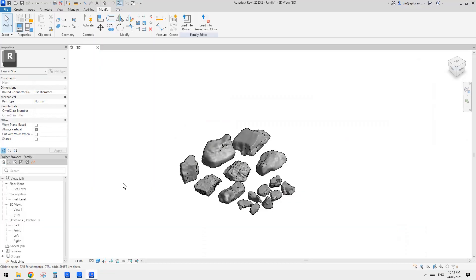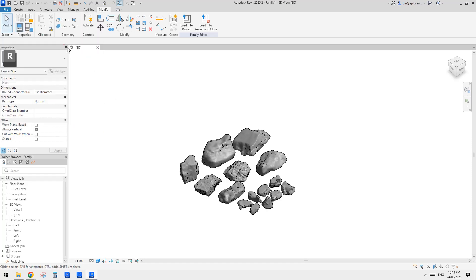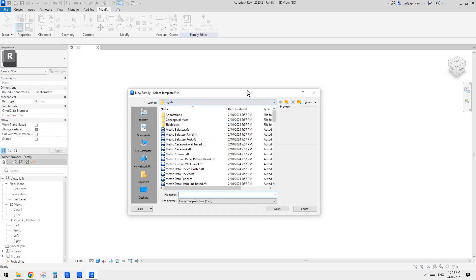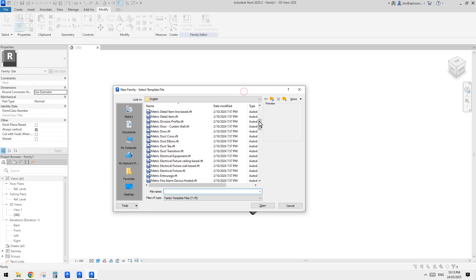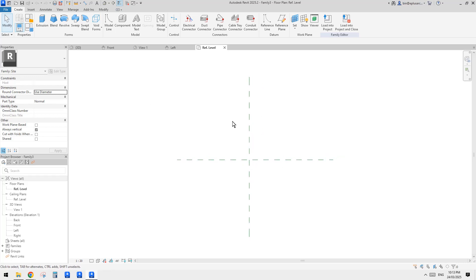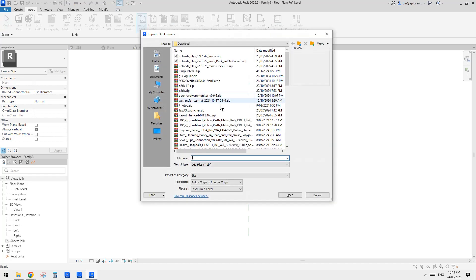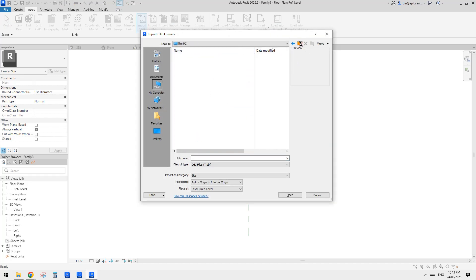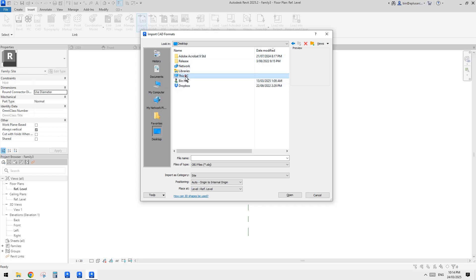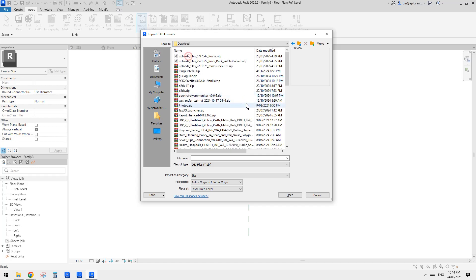So first, what you need to do is try to create a family. Because these are more site category, right? So just create a family first and then go to insert. And here import CAD. So we need to find out my folder. Here.